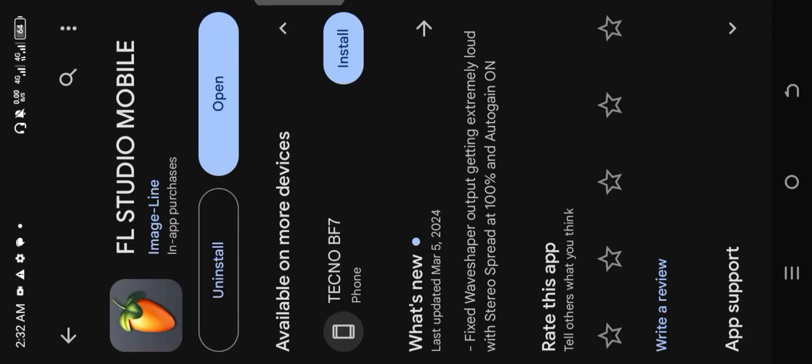Today I'll show you guys how to set up FL Studio Mobile if you're downloading it for the first time. In case you're new around here, my name is Famous Nelson.